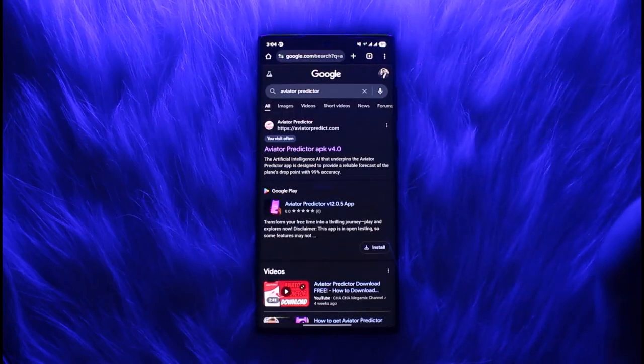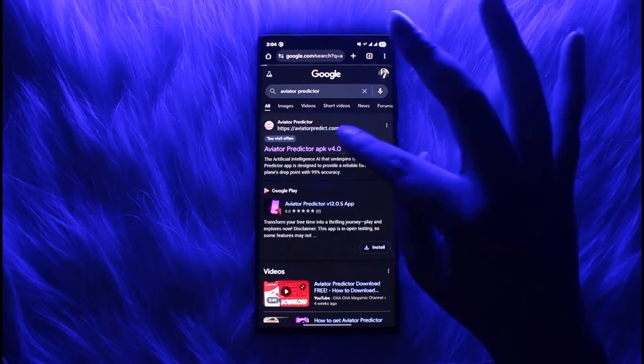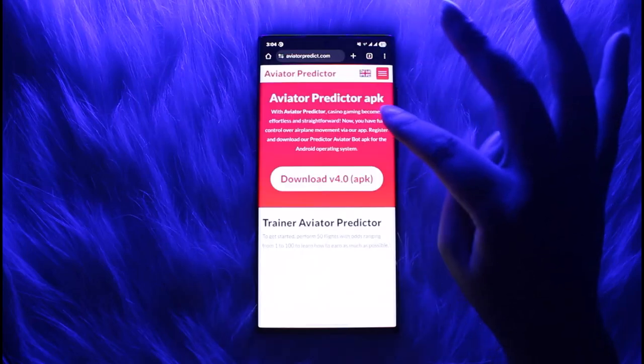in Aviator Predictor. Once you do that, you will find this website. Simply tap on it where you will be able to find the download version of it.